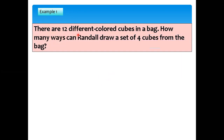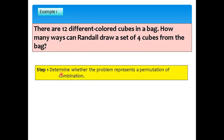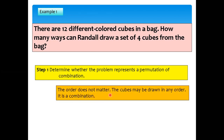Let's examine example number one. There are 12 different colored cubes in a bag. How many ways can Randall draw a set of four cubes from the bag? Make sure you understand the problem — we are drawing a set of four cubes out of 12. Step 1: determine whether the problem represents a permutation or combination. If you draw some cubes, does the order matter? No. Therefore, the order does not matter — the cubes may be drawn in any order. It is, therefore, a combination.